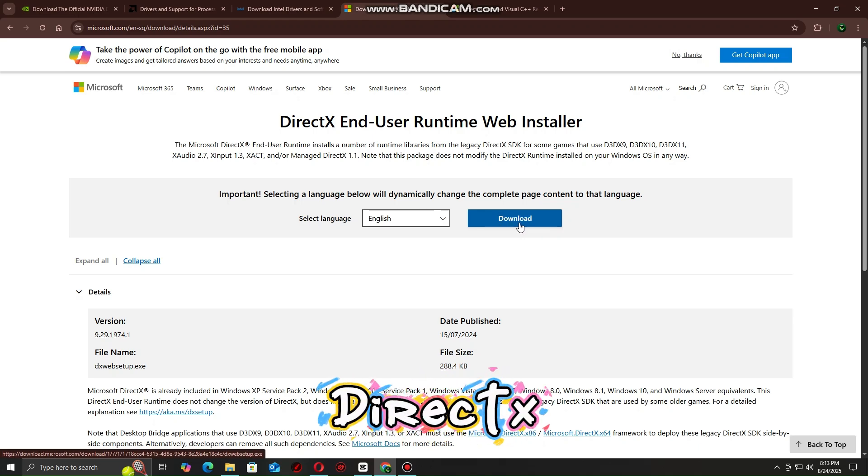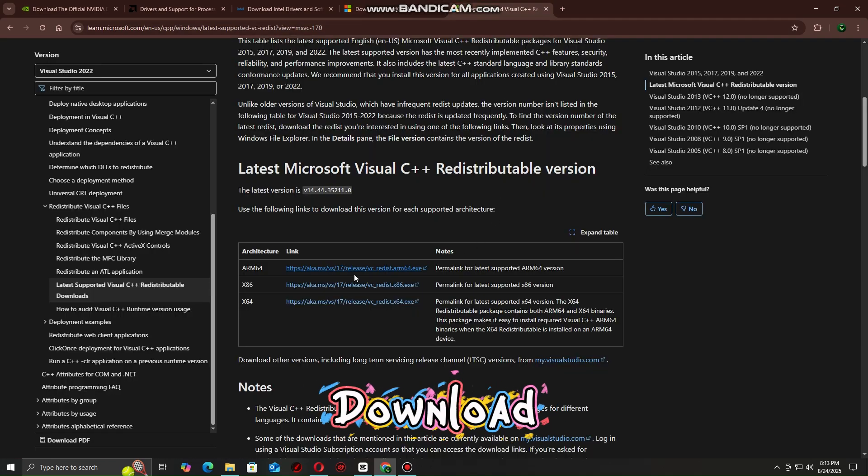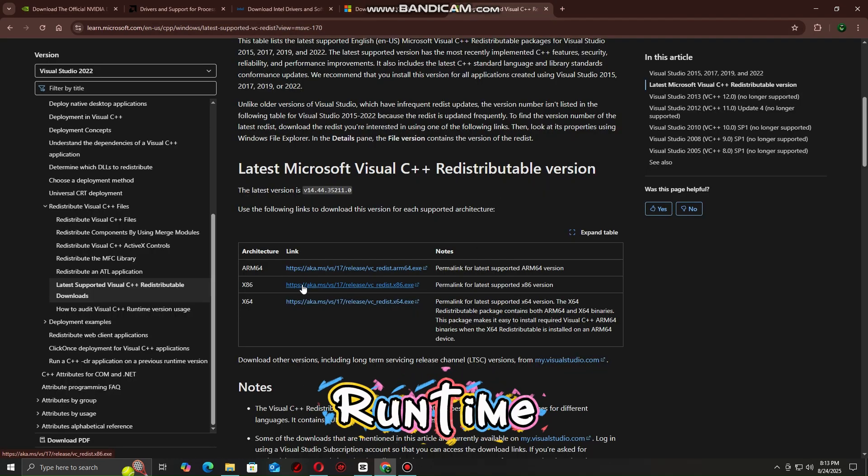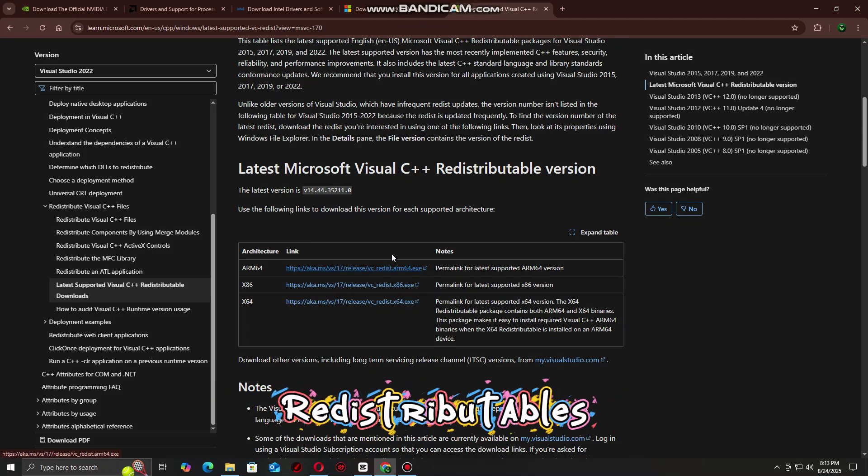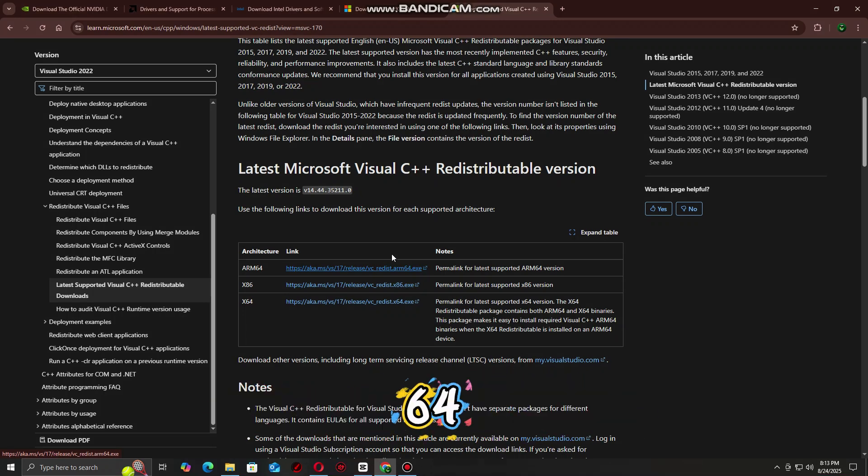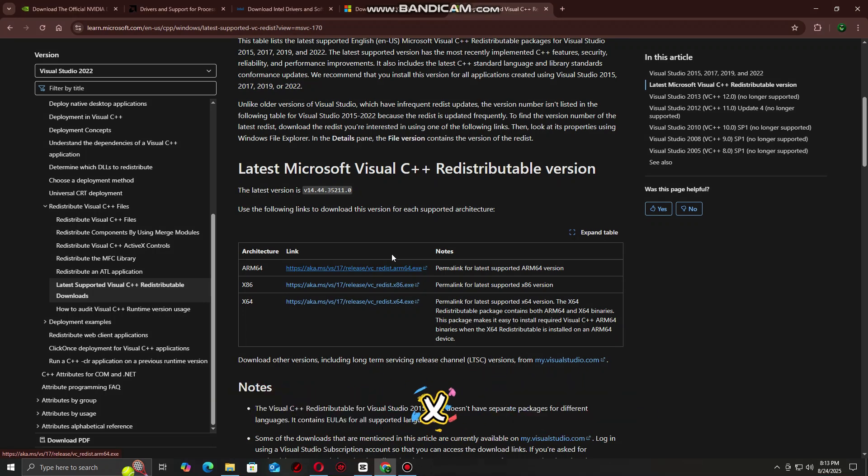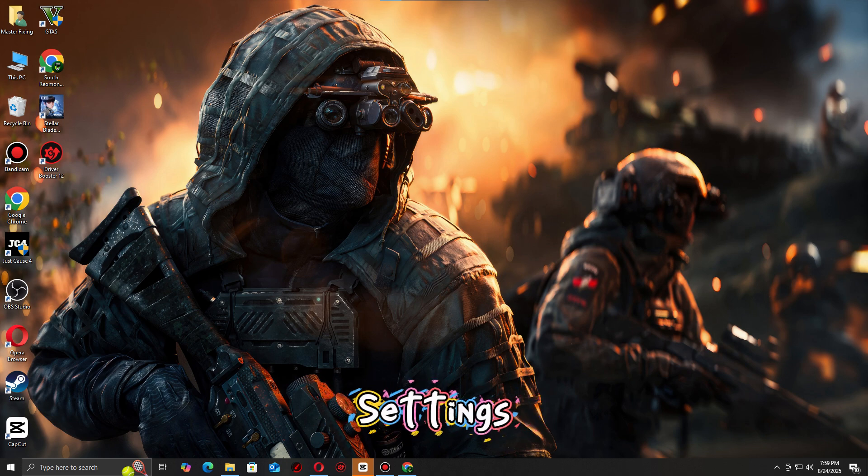Install latest DirectX and Visual C++ by downloading the DirectX End User Runtime from Microsoft. Update Microsoft Visual C++ Redistributables, both x64 and x86 versions.